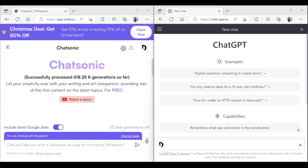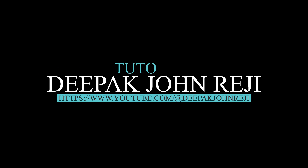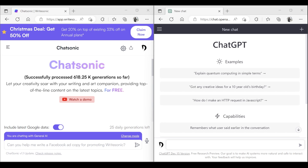Hello everyone, welcome back to my YouTube channel. Today we will look into a particular tool called ChatSonic. ChatSonic is more like ChatGPT, and one of the important feature additions is that it can actually invoke data from Google and from the latest news — that is one of the prime features which the ChatSonic team has built into this product compared to ChatGPT.